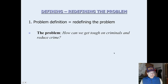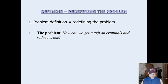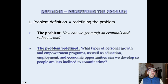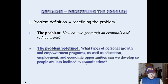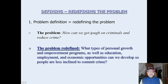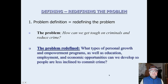Redefining the problem is an important part of step two, problem definition. For example: instead of asking 'How can we get tough on criminals and reduce crime?' you might redefine it as 'What types of personal growth, empowerment programs, and educational employment can we develop so people are less inclined to commit crime?' This looks at the cause rather than just the effects — one example of redefining the problem.